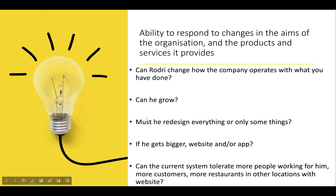The ability to respond to change in the organization's aims and services is key. Can Roger change how the company operates with what you have designed? Can he grow? In my estimation, yes — because I ensured things were designed to incorporate what he wants to do in the future. Must he redesign everything, or just some things? Can the current system tolerate more staff, more customers, or more restaurant locations? Again, yes — because I designed it to be scalable.